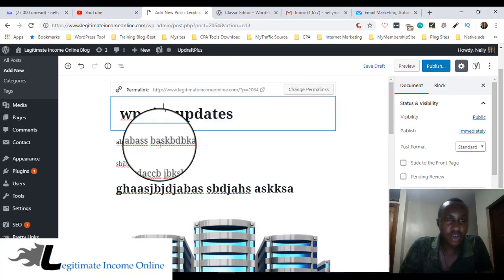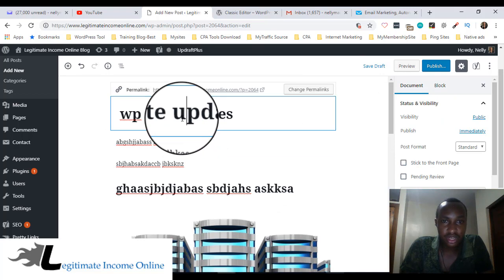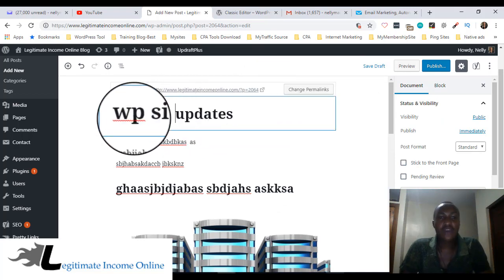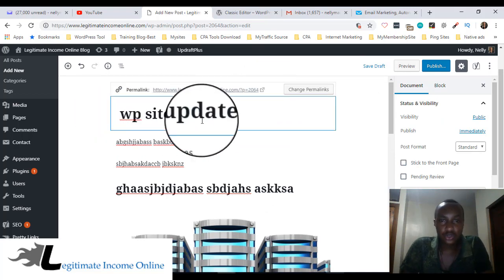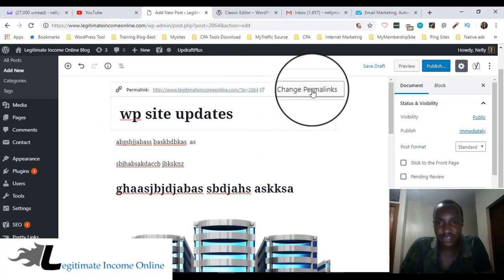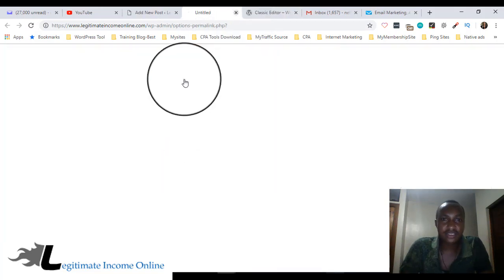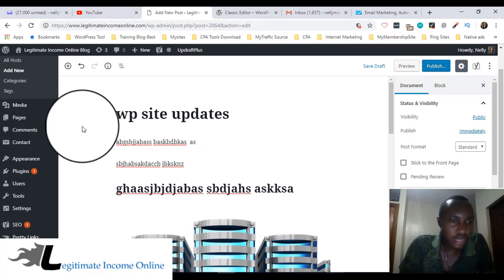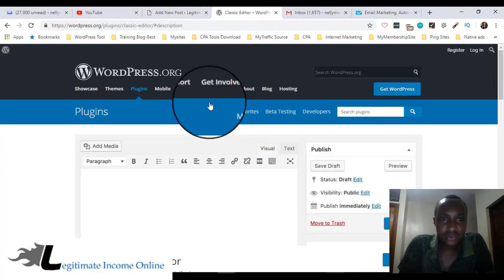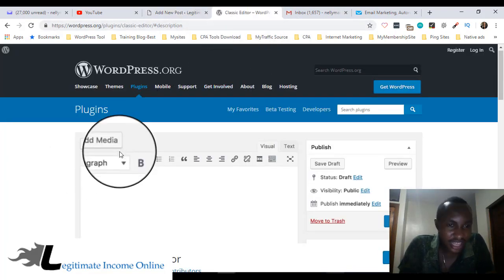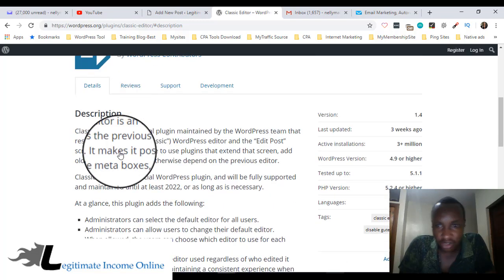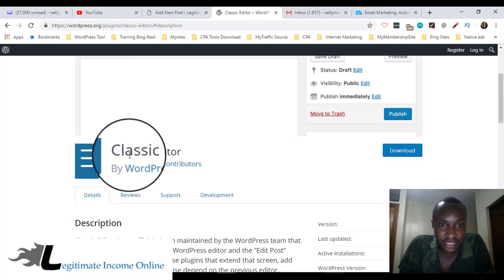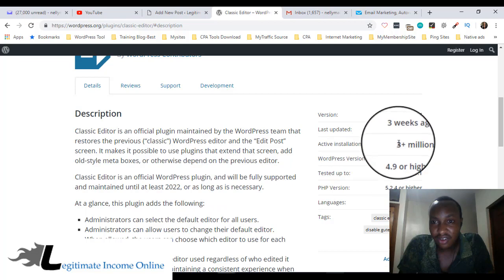Let's go and install this plugin, which is Classic Editor. This is created by WordPress themselves. They created it.